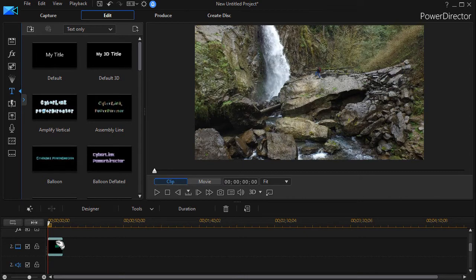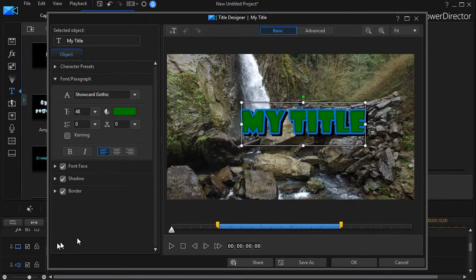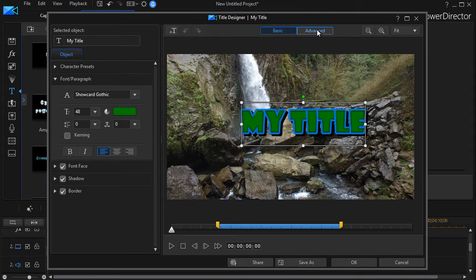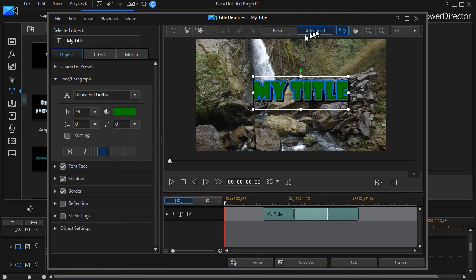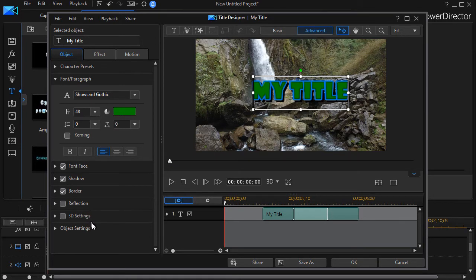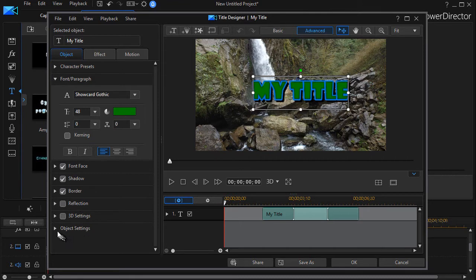Getting back into the editor, let me show you a couple of things about the Advanced mode. When you click on the Advanced tab—and you can switch from one to the other in the same edit session with no problem—I have three more options that pop up: Reflection, 3D Setting, and something called Object Settings.